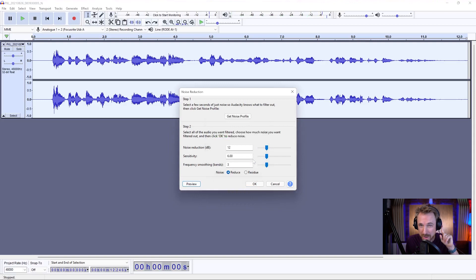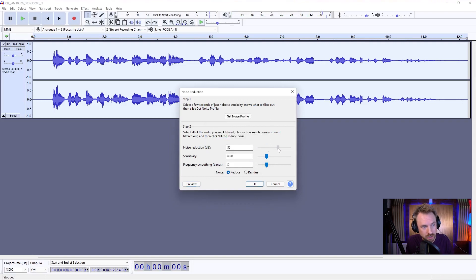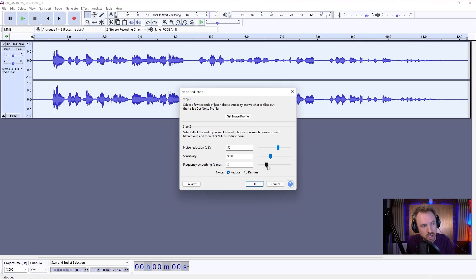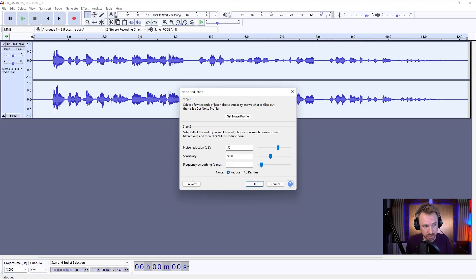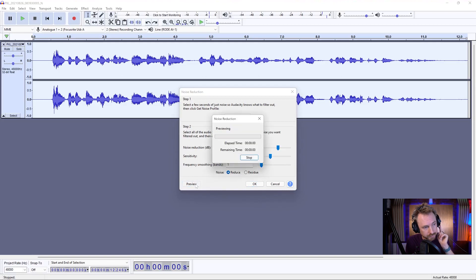but I can still hear a bit of noise in my headphones, so we'll push the noise reduction so that it goes a little bit greater, make the sensitivity a little bit more, and we'll maybe reduce the frequency smoothing, because the higher we have that, the harder it works, and the thinner the voice becomes. So let's leave that on one to start with.